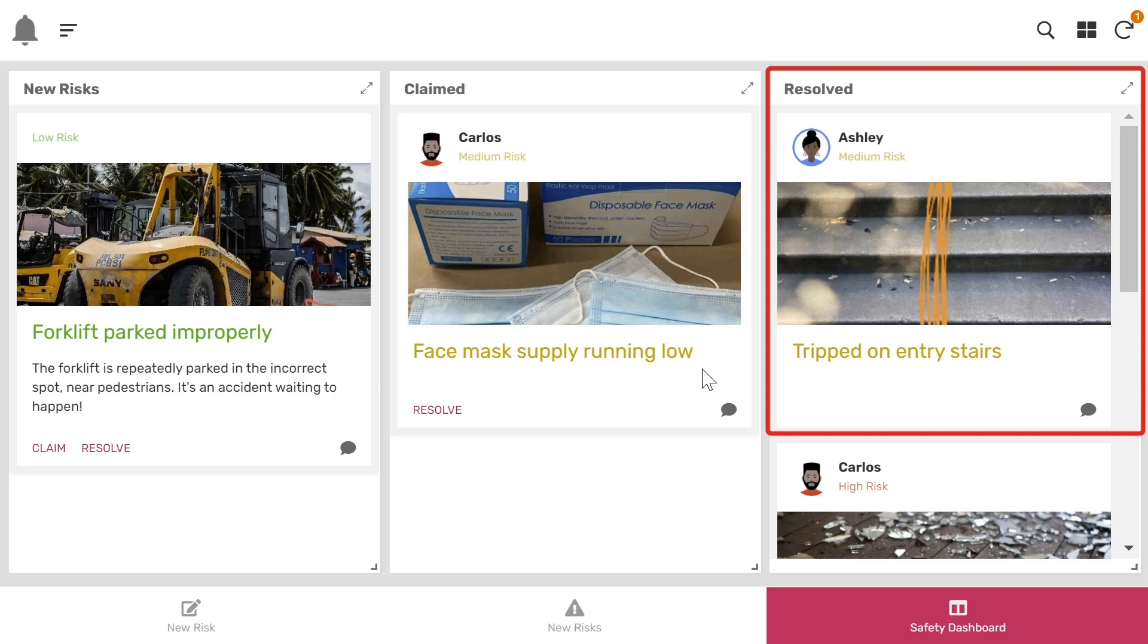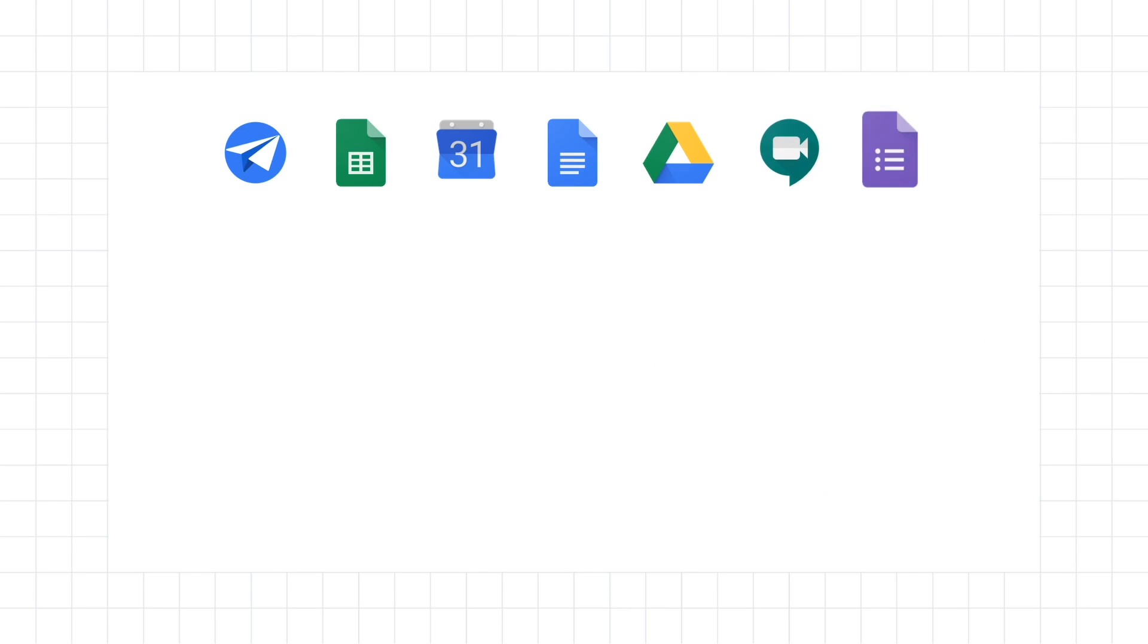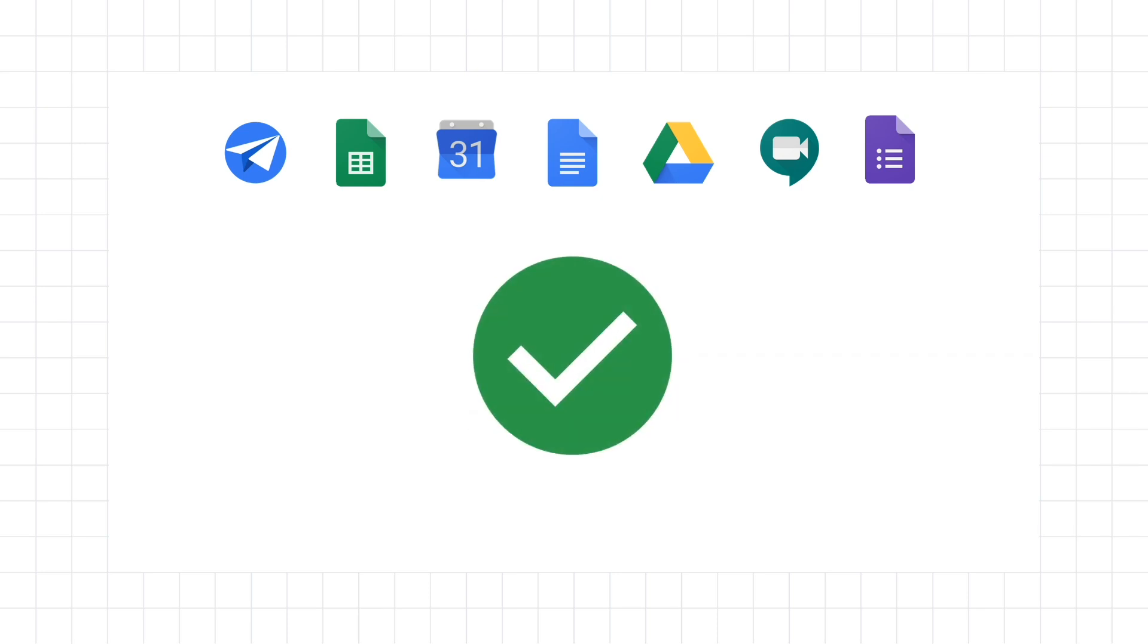This is just one example of the many types of safety apps you could build. Using these Google Cloud solutions, creating applications such as these can take days or weeks, not months or years to build, allowing businesses to work safer, faster, and better.